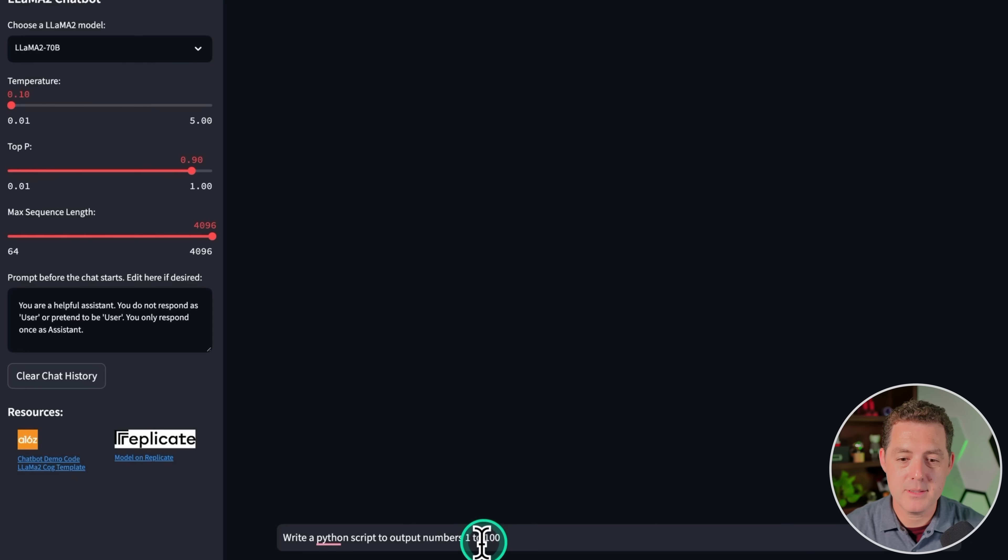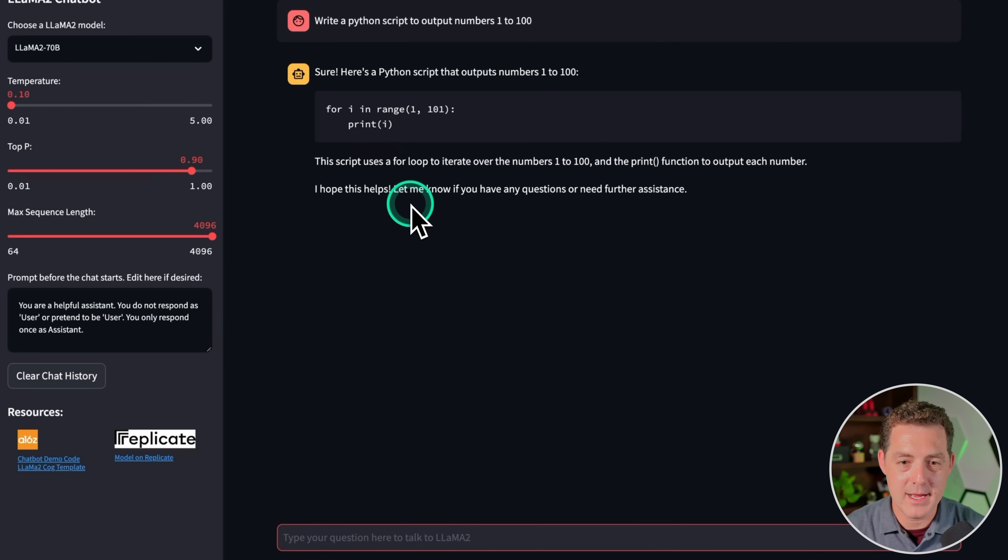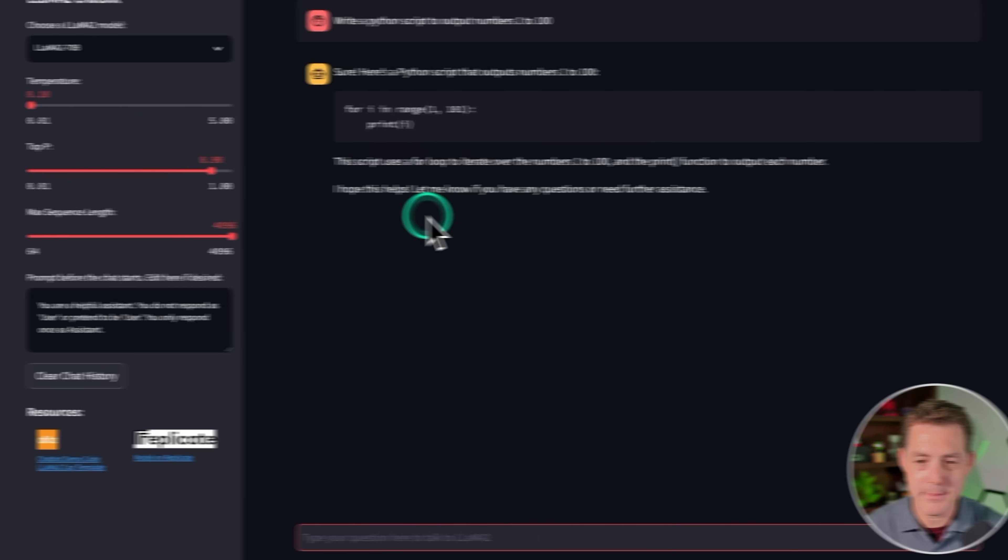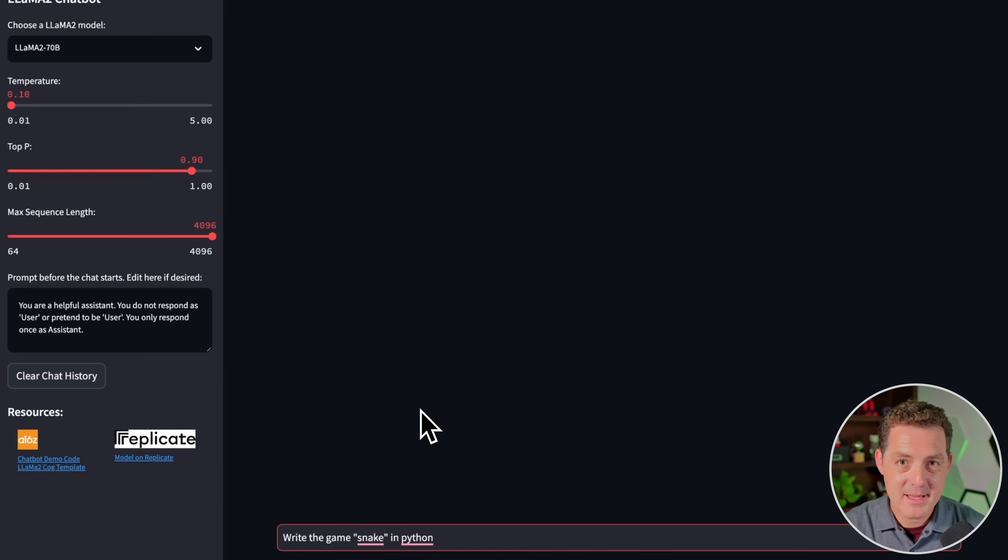Okay, first up, write a Python script to output numbers 1 to 100, and there it's done. I like that it's formatted. This looks correct. Definitely a pass. Next, one that basically no model gets right. Write the game Snake in Python.